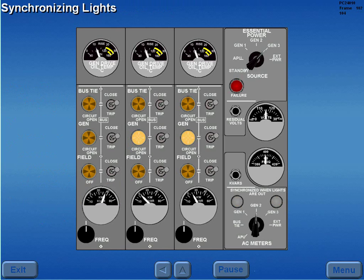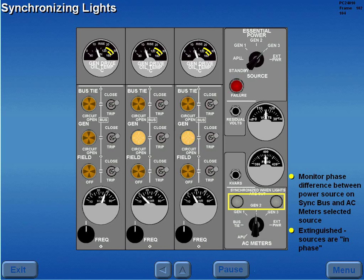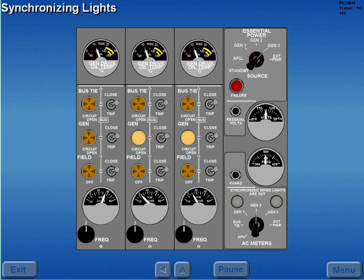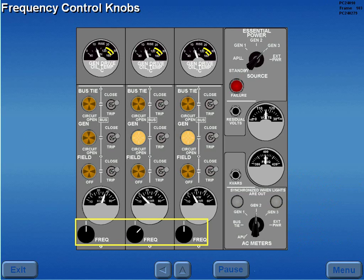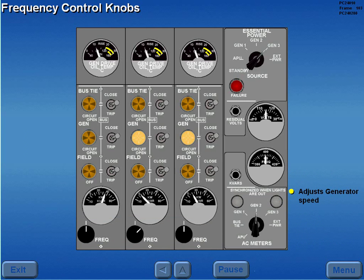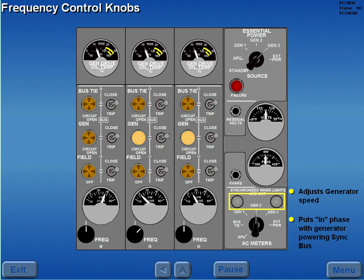The synchronizing lights monitor the phase difference between the power source on the sync bus and the selected source on the AC meter switch. The sync lights are extinguished when the power sources are in phase. Generators must be in phase before they can be safely connected or paralleled to the sync bus. Prior to closing the remaining generator breakers, the respective generator frequency may be adjusted using the frequency control knobs to put it in phase with the generator powering the sync bus.